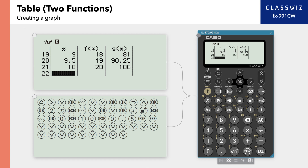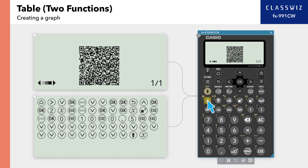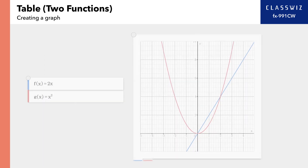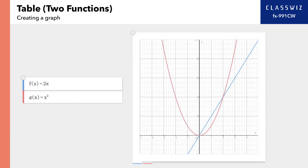You can also use the generated QR code to see a graph of the functions FX and GX from the table. From the table screen, press Shift and X to create a QR code. Read the QR code with your smartphone or other device to see the created graph.